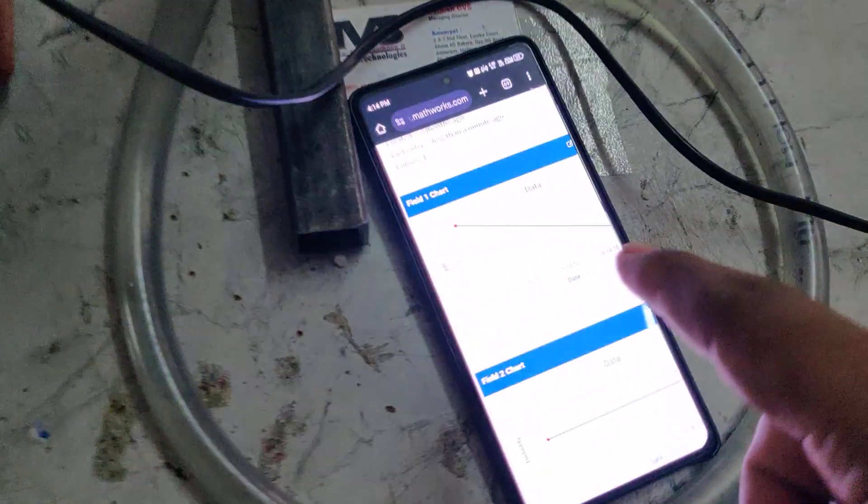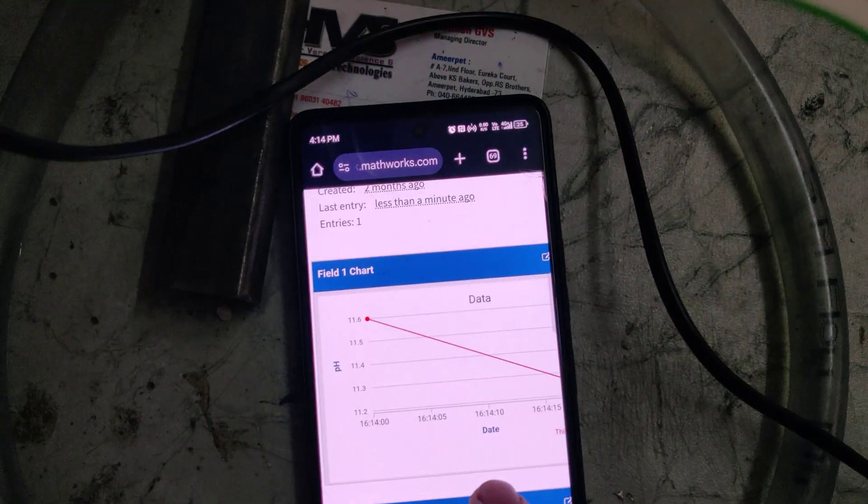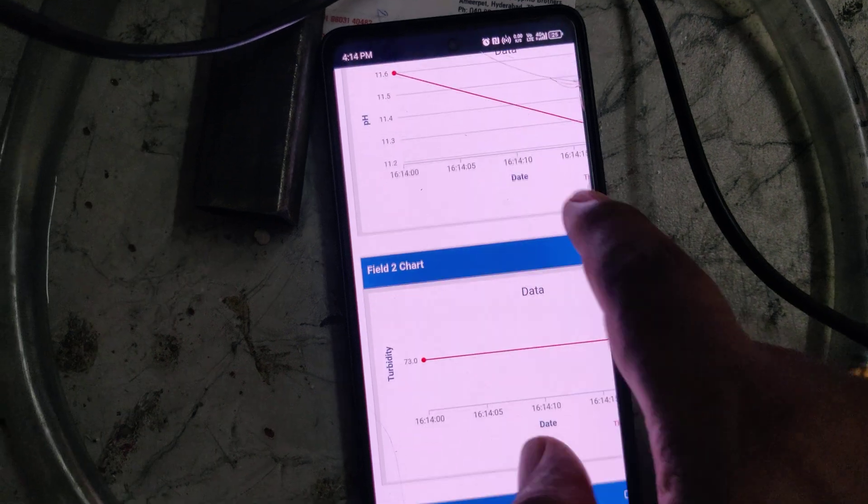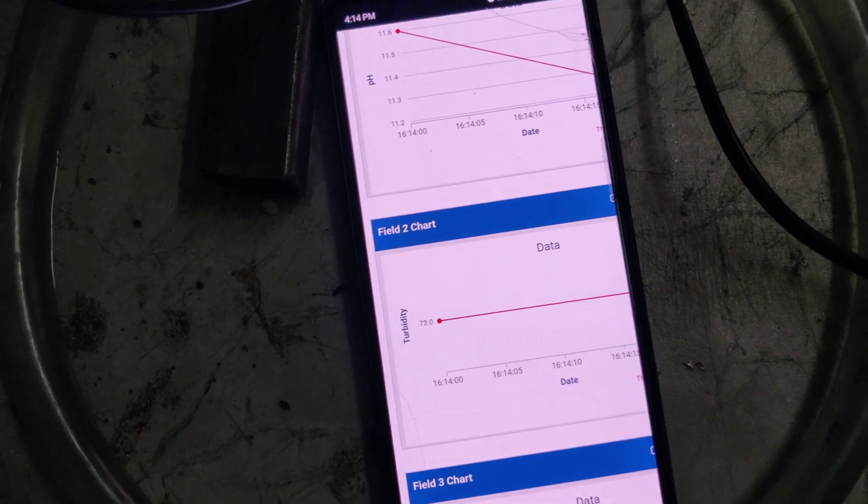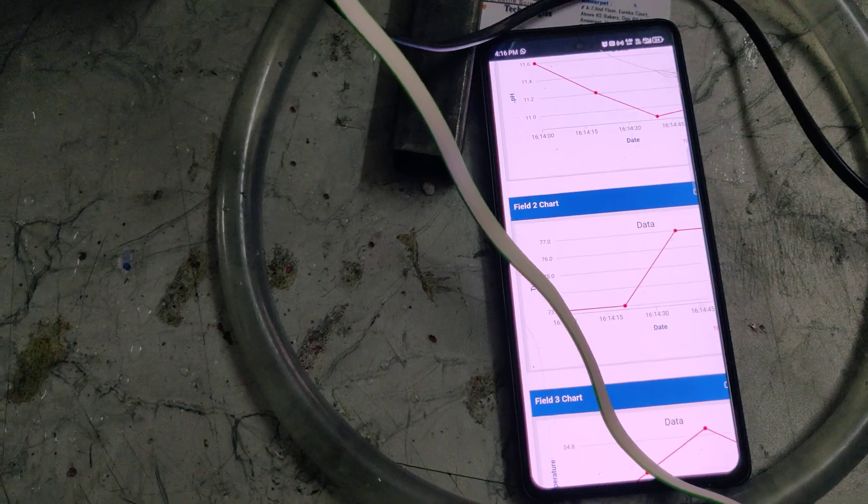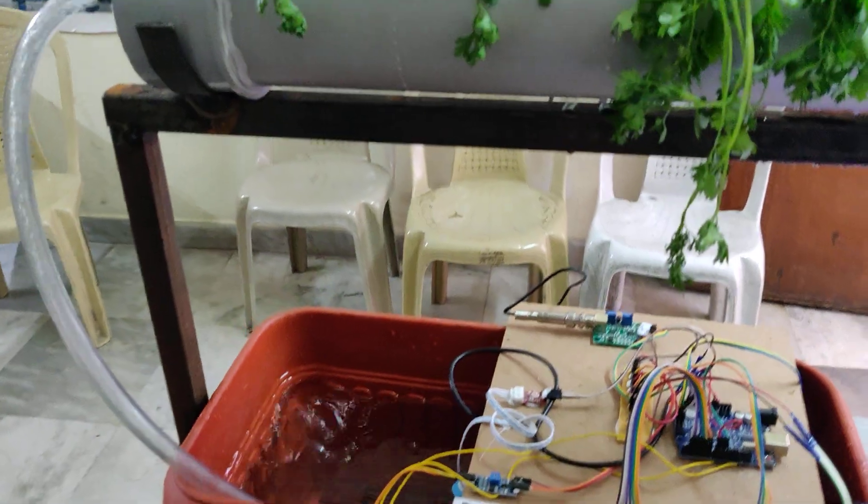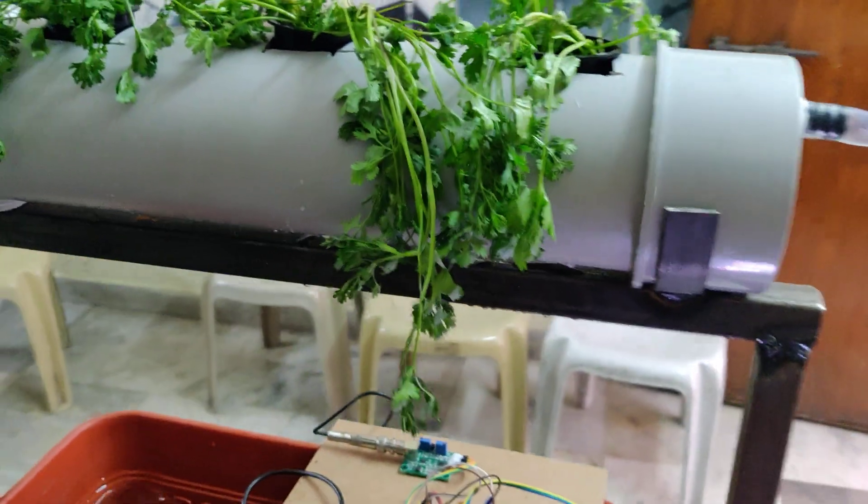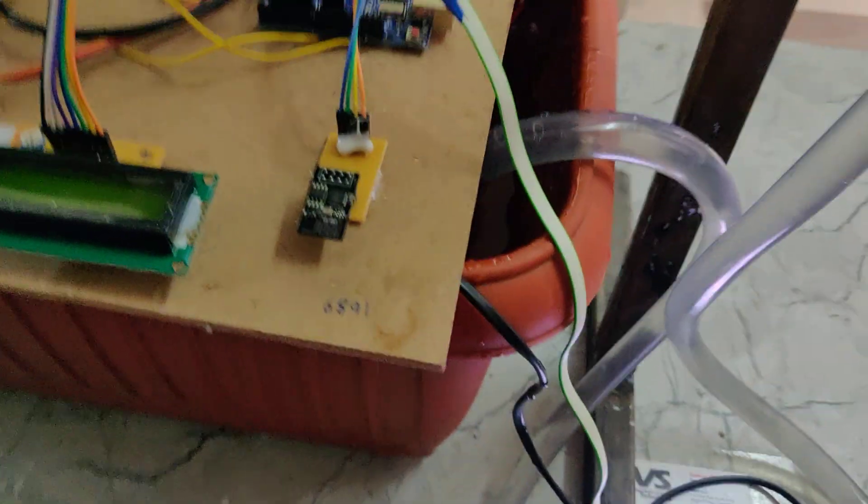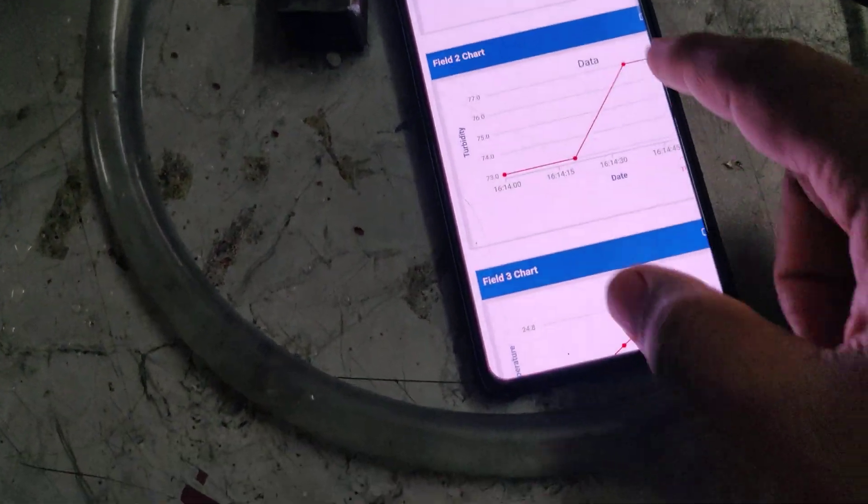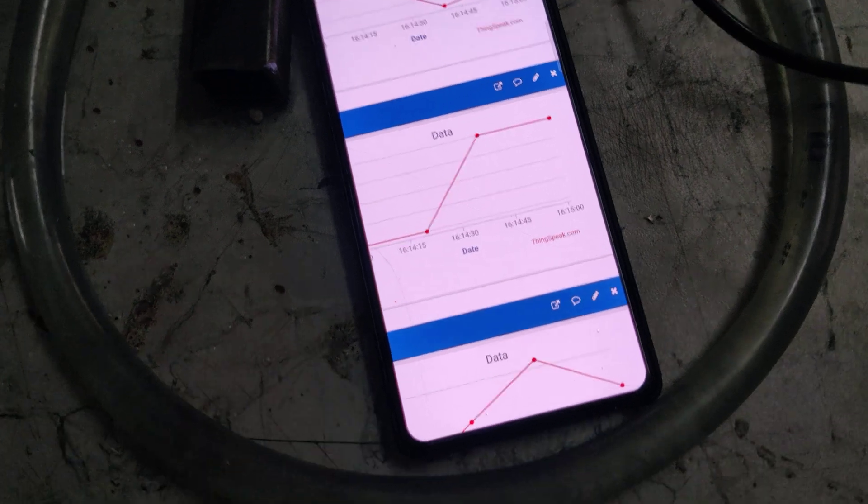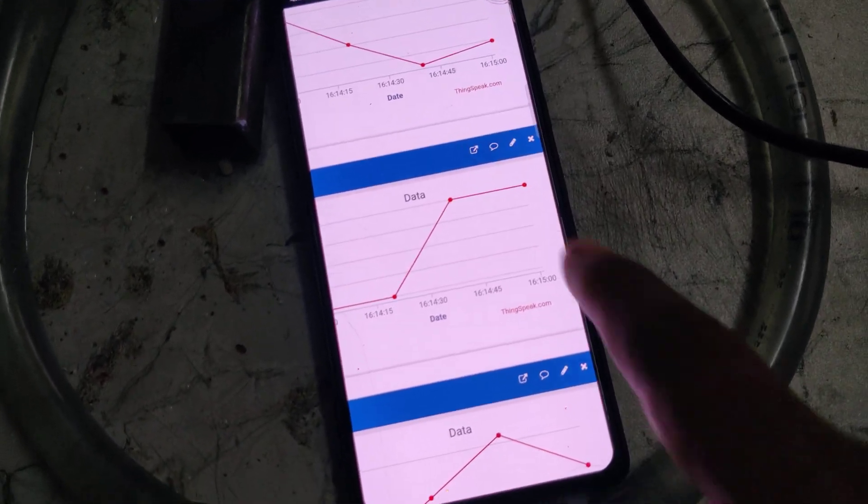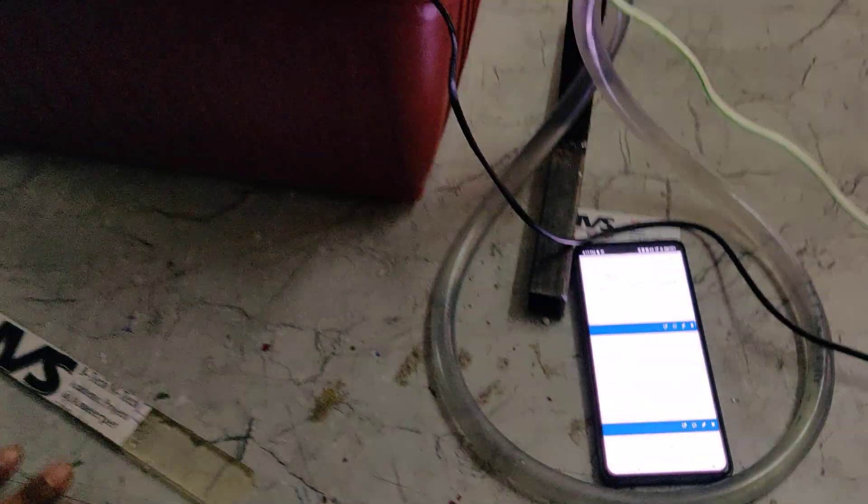We can see the sensors data is continuously uploading into this cloud platform. Now the water is continuously flowing. We can see the data also on the LCD screen and ThingSpeak. For every 15 seconds of duration, the system keeps on uploading the data.